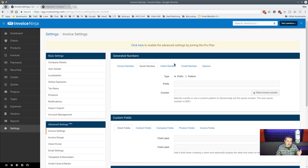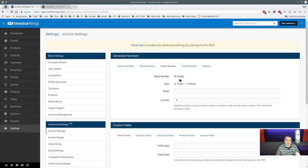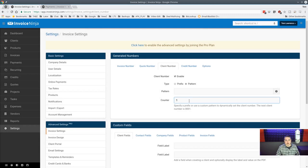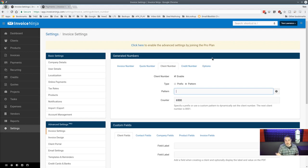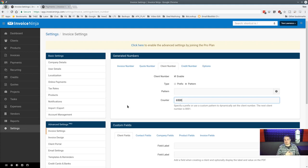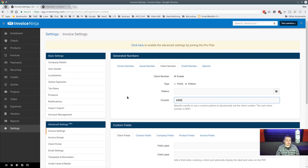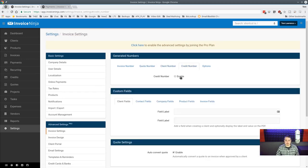You can also set client ID number patterns using counter, year, or user ID. We imported all our client IDs and set the counter to start at the next available number so everything flows without missing a beat. We use client IDs printed on stickers for computers that come in for service — it works for our retail repair operation as well.